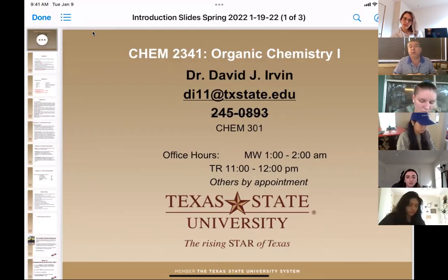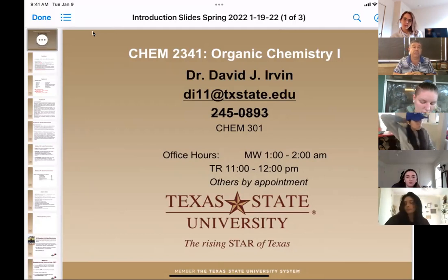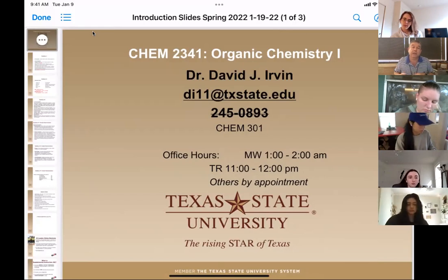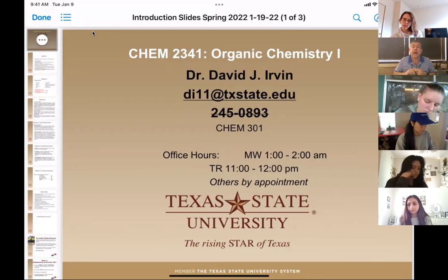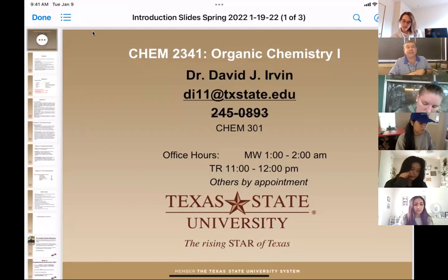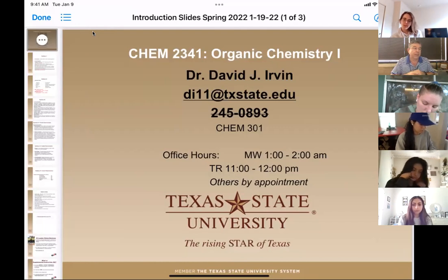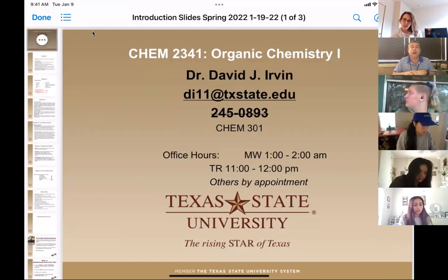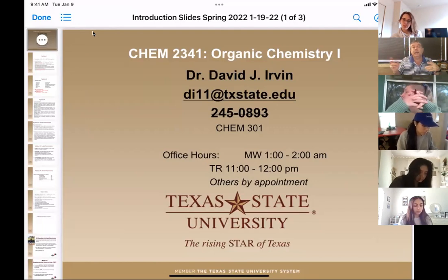My email address is here — DI11. Email is better than phone; ITAC cannot get my phone set up, so I do not have phone messages. Email me and I will respond within the same day unless it's a weekend. For office hours, I have Monday and Wednesday from 1 to 2 p.m. and Tuesday and Thursday 11 to 12 a.m. — those are correct on the Canvas site. Outside of those, I can set up Zoom office hours. Those are in person or Zoom, and it works well especially for those who don't travel to campus every day.